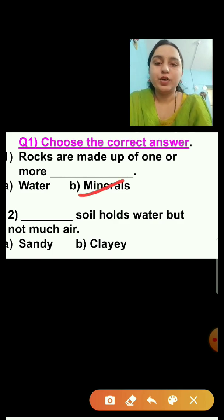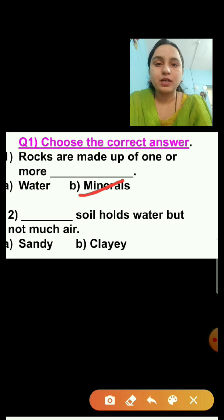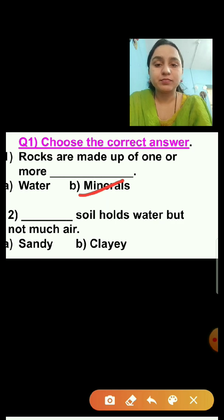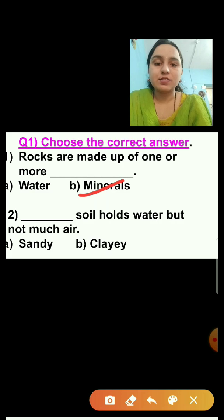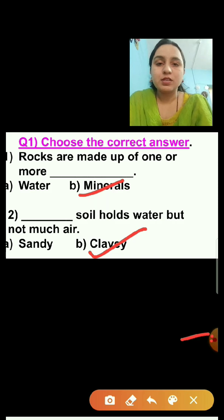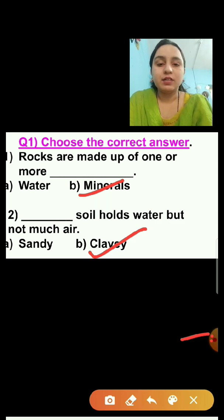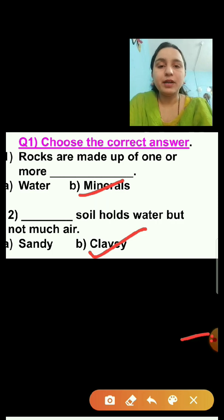Question number two: Dash soil holds water but not much air. Which soil holds water but not much air — sandy soil or clay soil? The answer is clay soil, because the particles of clay soil are very fine and it holds water but not much air.